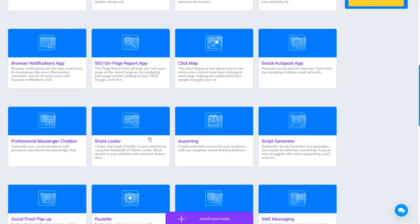Share Looker is a tool that helps you run a campaign where you want people to share your page. You put the Share Looker with Facebook, and when people come, you tell them to share the page before getting access. Maybe you're giving something for free — if they share, they get access; if they don't share, they cannot. By doing that, your page becomes viral.